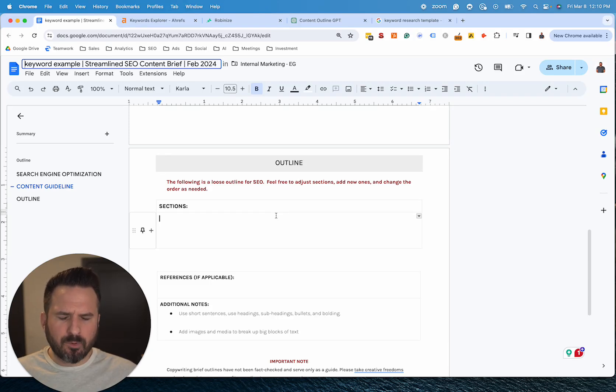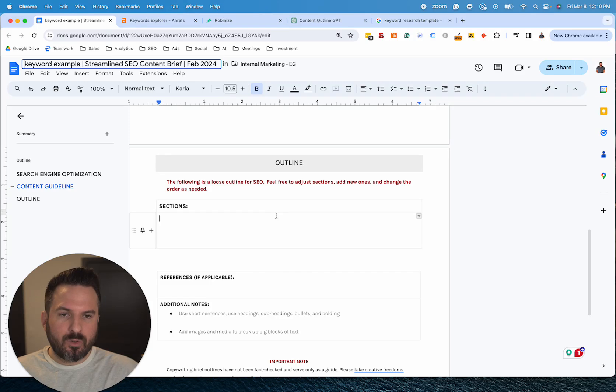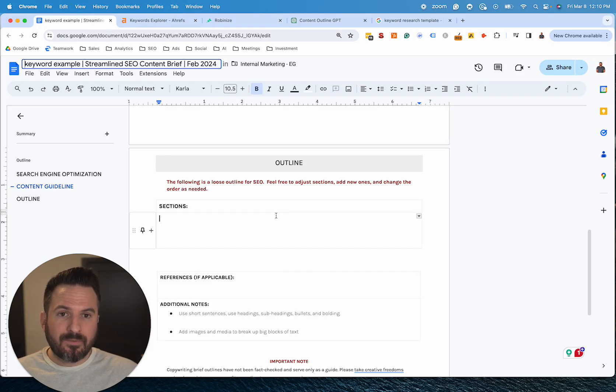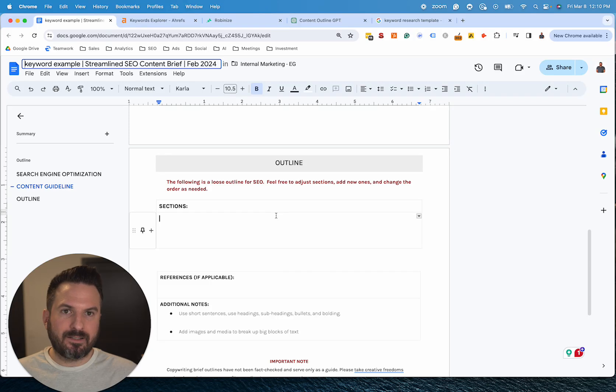And again, the way we're doing that is by analyzing it in that way, which I used to do manually, but now using ChatGPT, we're able to do that. And I find this works much better than just giving ChatGPT or any AI tool a keyword and asking it to make you an outline.